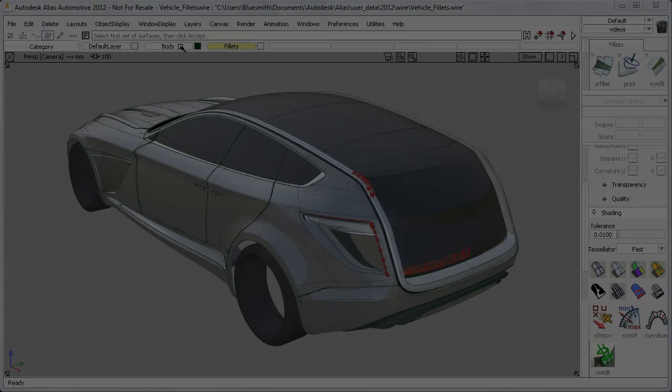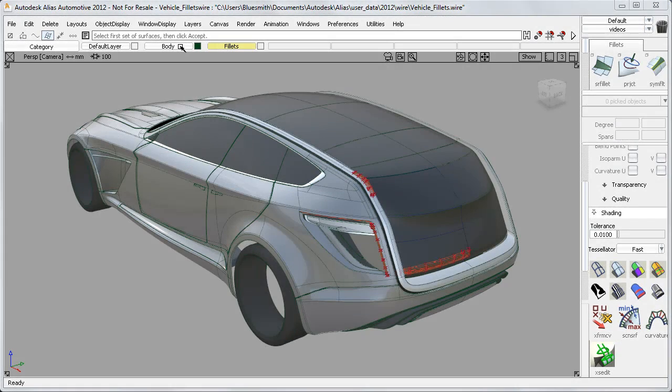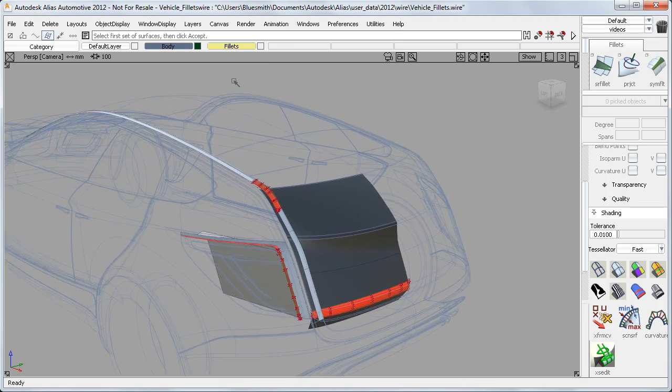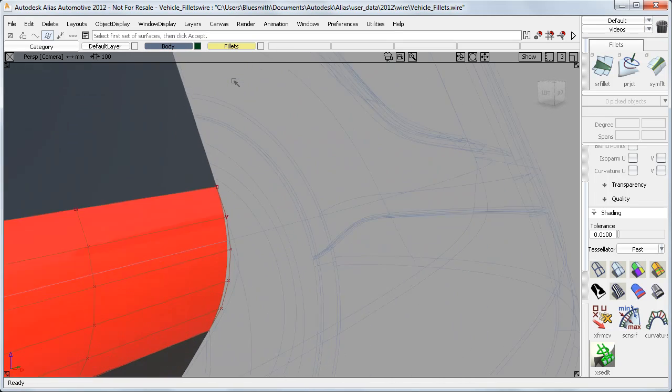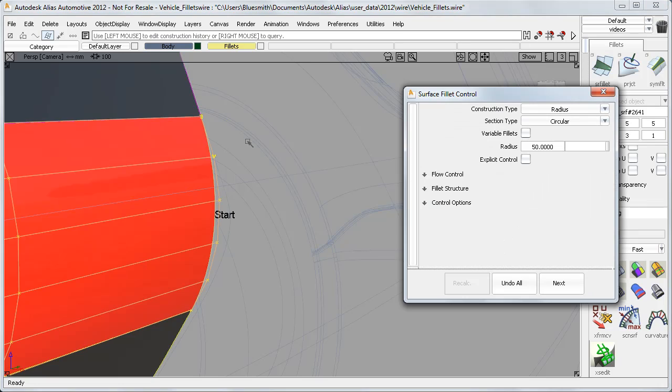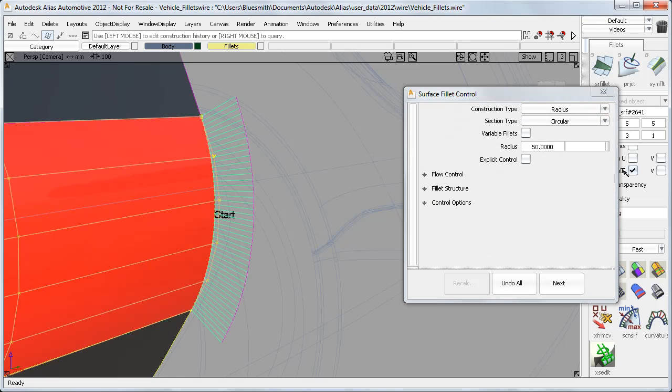Here are some example fillets at the back end of this car model. This one is a circular fillet of 50mm, which gives me a constant arc, as I'd expect.